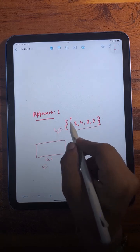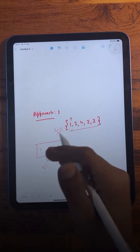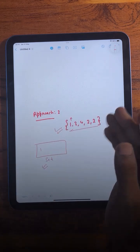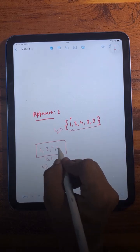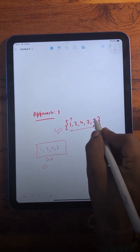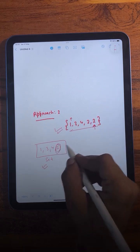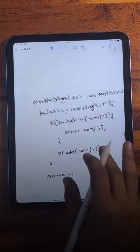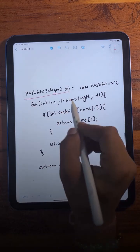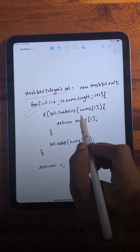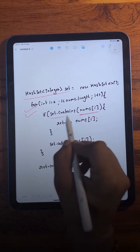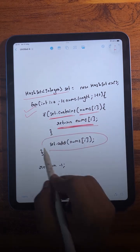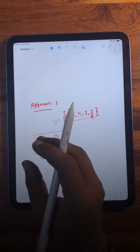For the second approach, we will use a set. While iterating over the array, we store every element in the set. If we find any element that already exists in the set, that element is the answer. For example, when we try to add an element and find it's already present, that's the duplicate. In the code, we create a set, iterate over the array, check if the element is already present — if yes, return it; if not, add it. This is much better than brute force, but still not an optimal solution.